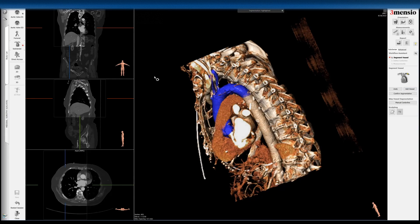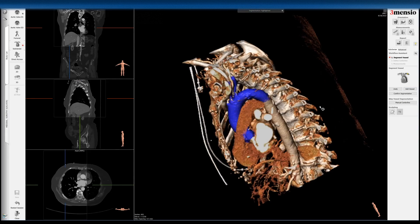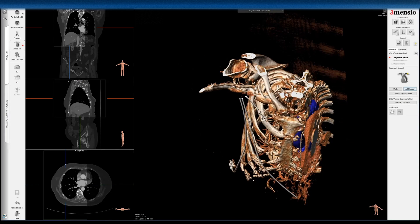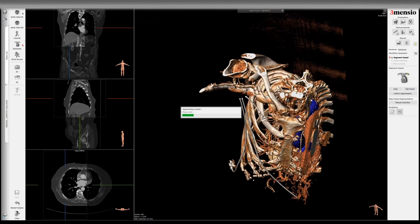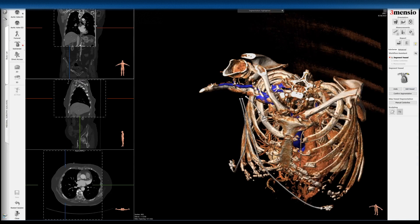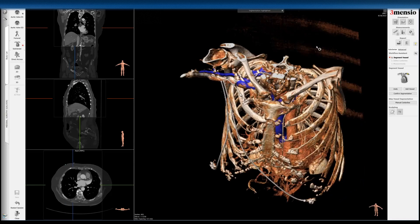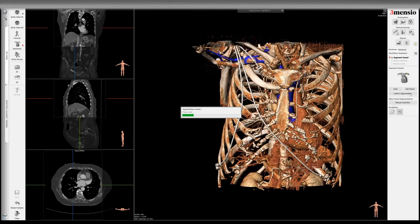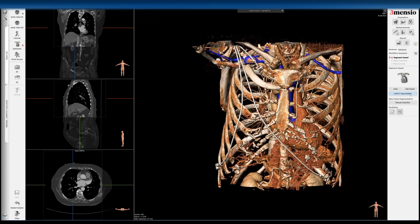Highlighting the carotid, and if you want, you can even highlight the right subclavian — basically doing a complete workup. Sometimes you'll see the contrast spill over, but that's okay. So I'm going to add that there so you can see, and then I'm going to click confirm segmentation.